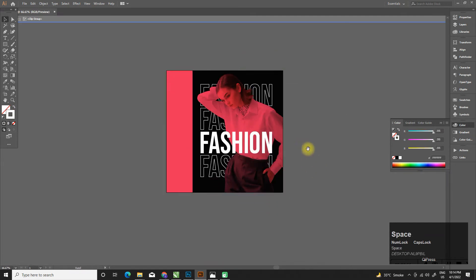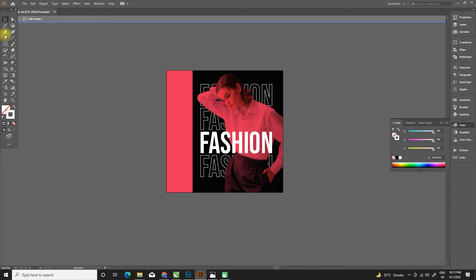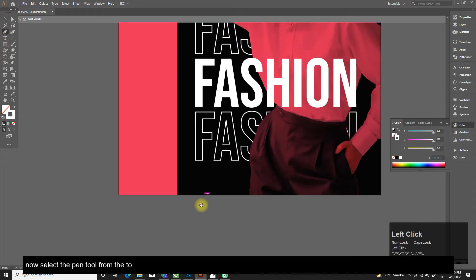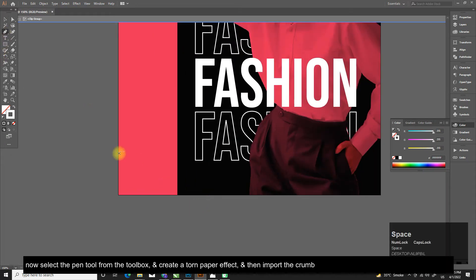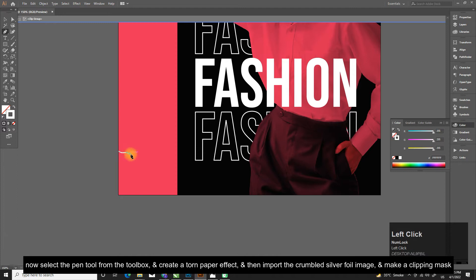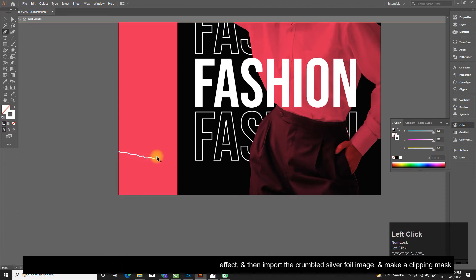Now select the pen tool from the toolbox and create a torn paper effect, then import the crumbled silver foil image and make a clipping mask.